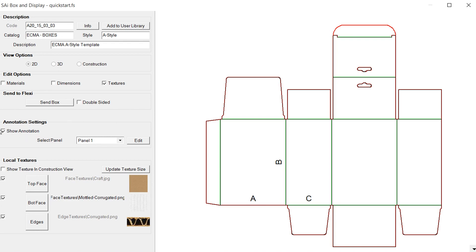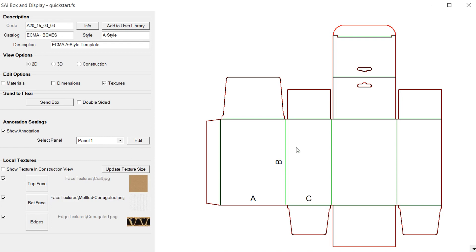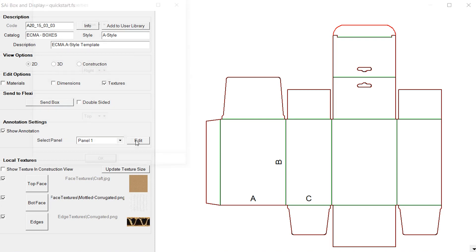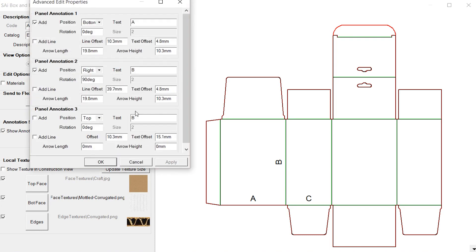We can uncheck this which will turn off the annotations completely, or we can go into our select the panel to annotate. You see that we've got two different panels, this is one and two. So I'll go to panel one, click on the edit and we have a lot of options here that we can do.